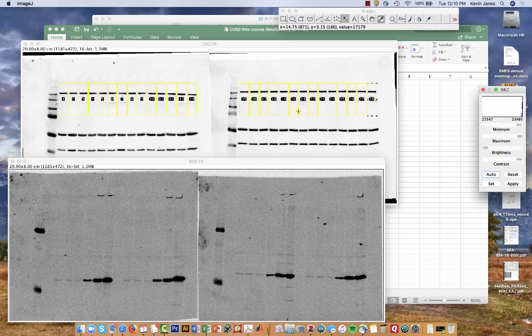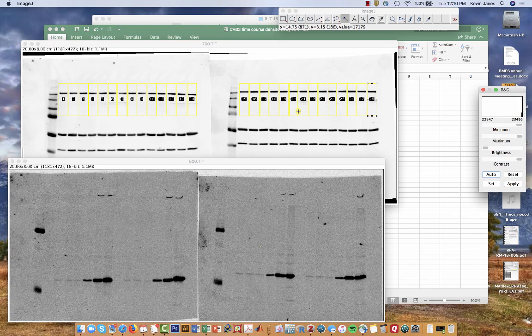I hope you found the tutorial informative and happy analysis of your western blots.